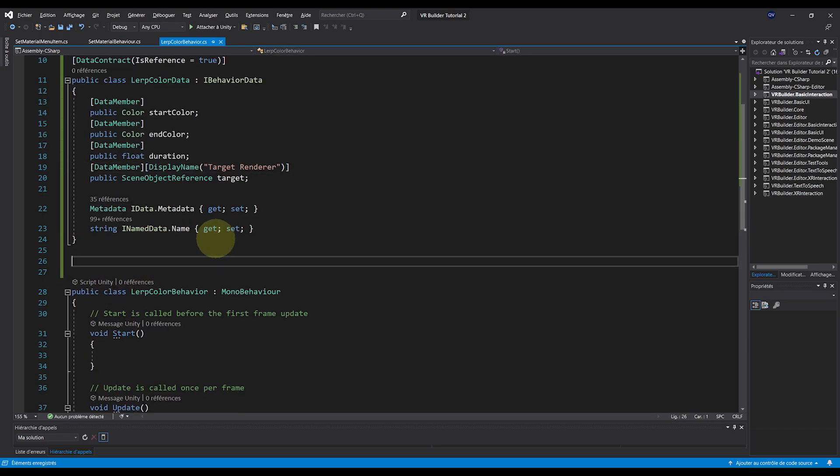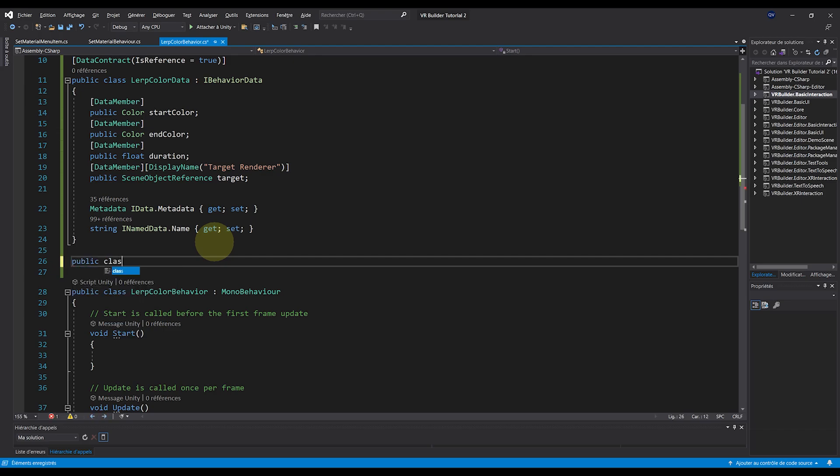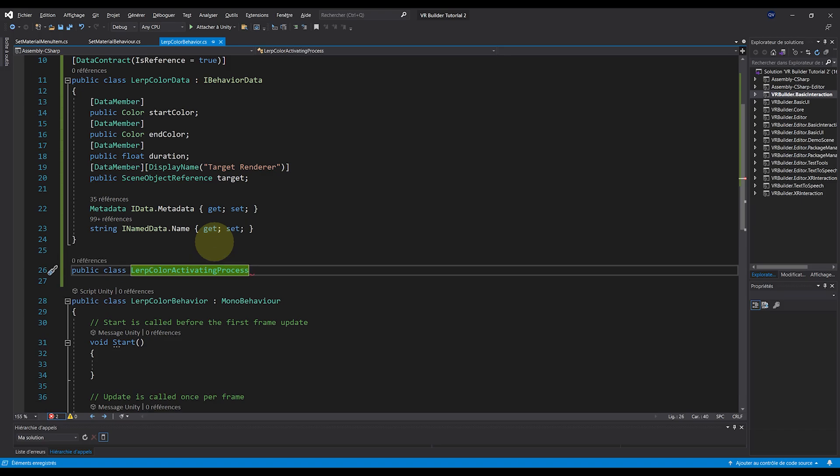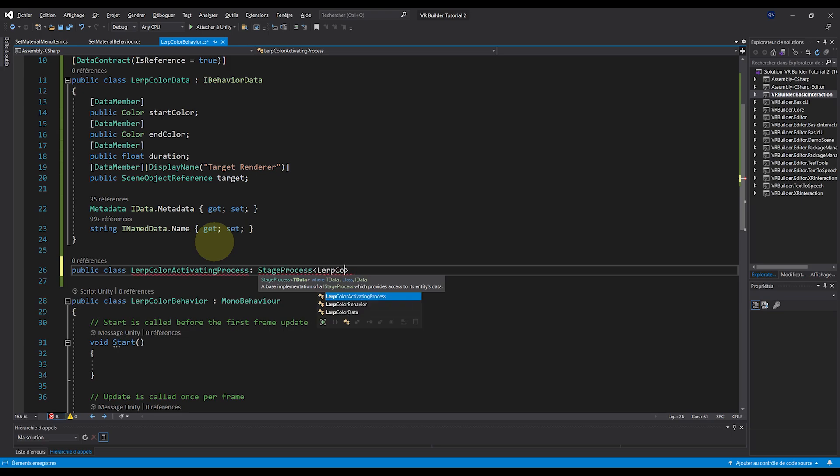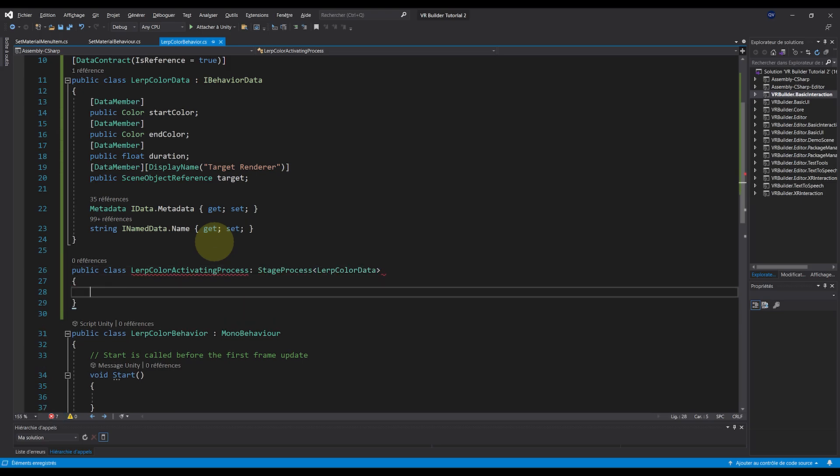But now the next step is to actually say what is going to happen when this behavior is playing. And for this, we need to define the stage process. So let's write another separate class. I will name mine LerpColorActivatingProcess, a public class of course. It needs to extend now the StageProcess LerpColorData, which is the class that we just made.